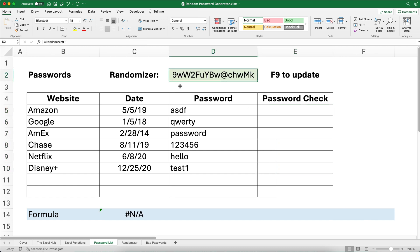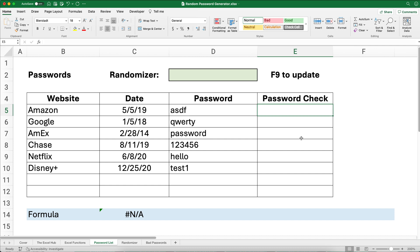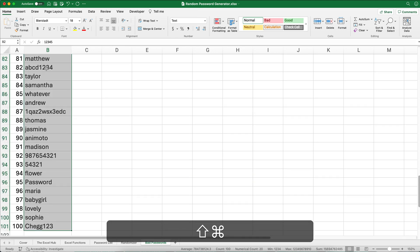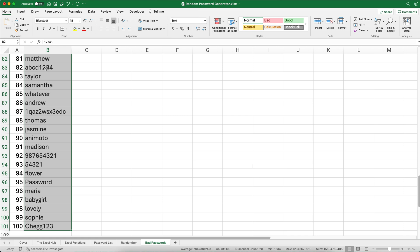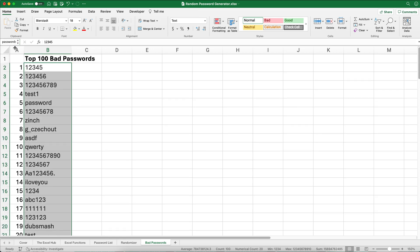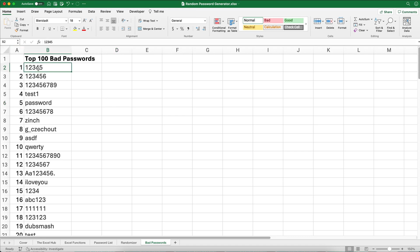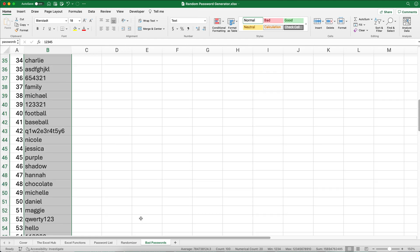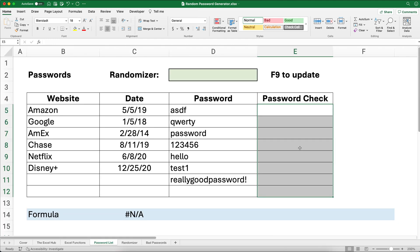Let's do the randomizer second. For the password check, first I want to highlight the entire password list — all 100 passwords — using Command+Shift+Down or Control+Shift+Down. Then, up by the formula bar, I'm going to name this range 'passwords', so any time I reference that range I can use the named range called 'passwords'.